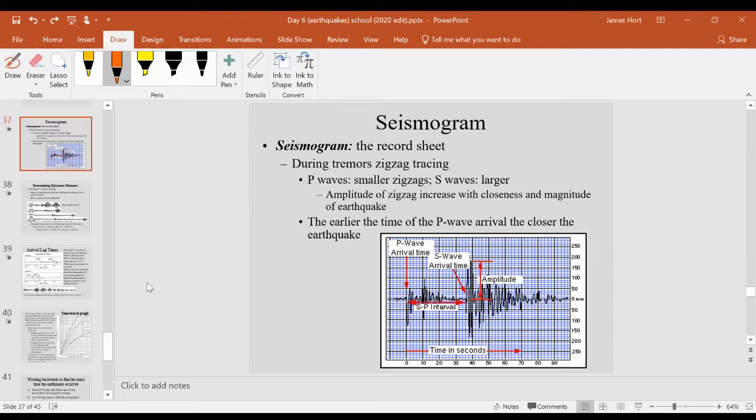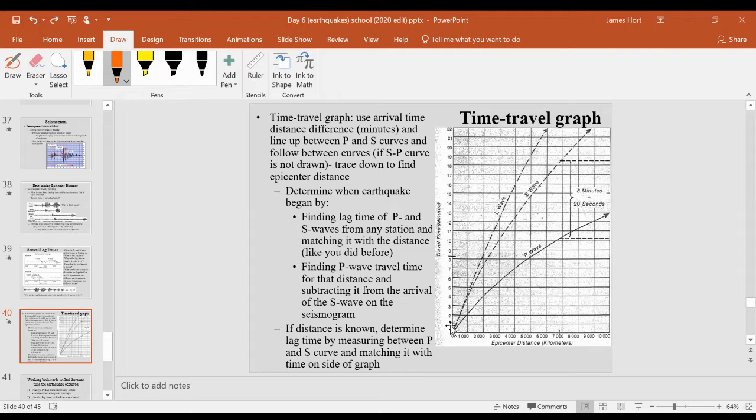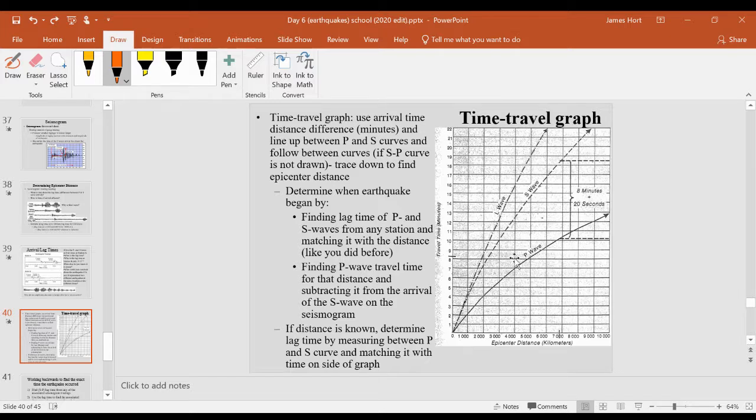With that lag time, we could measure a distance along this time travel graph, or height rather, of time, and take that time and measure it between the curve and where it touches the curve parallel to the lines. We can get a specific distance to the earthquake.